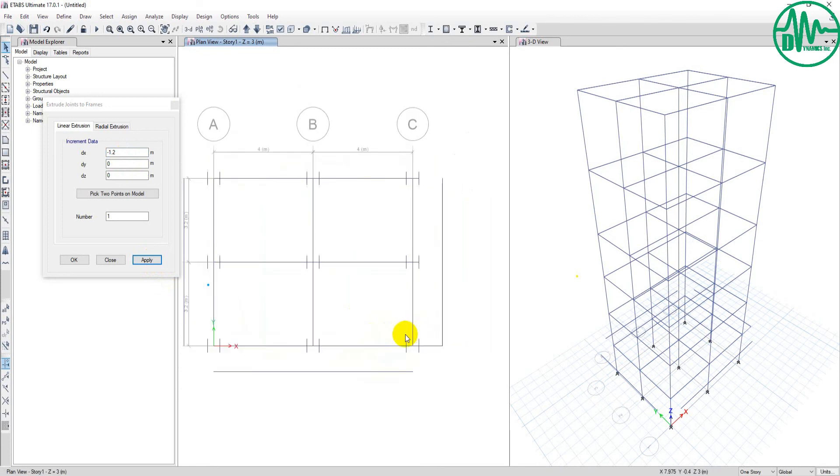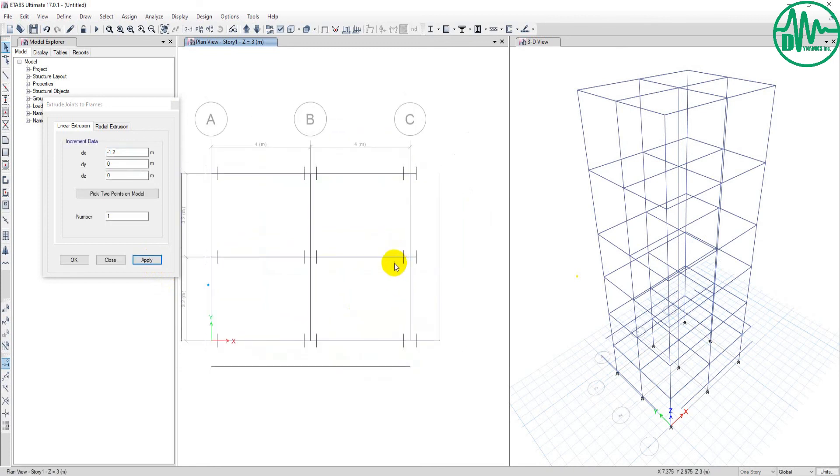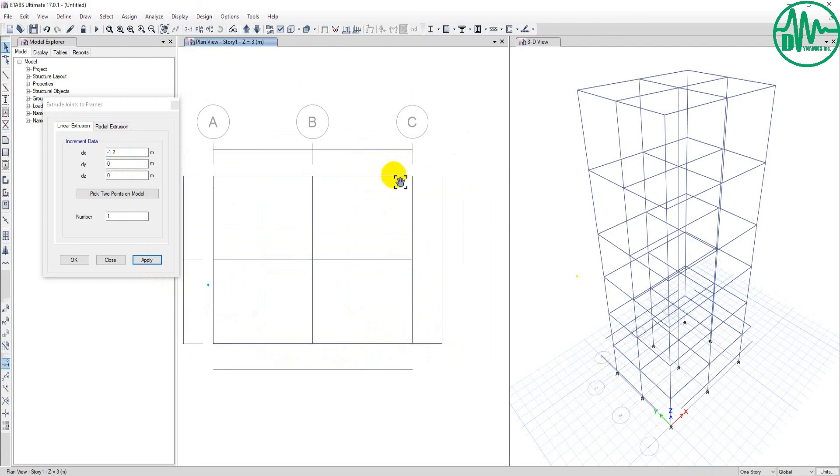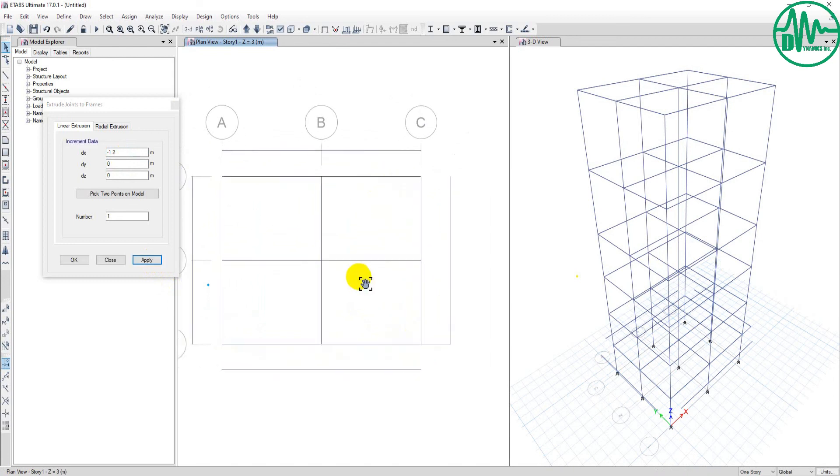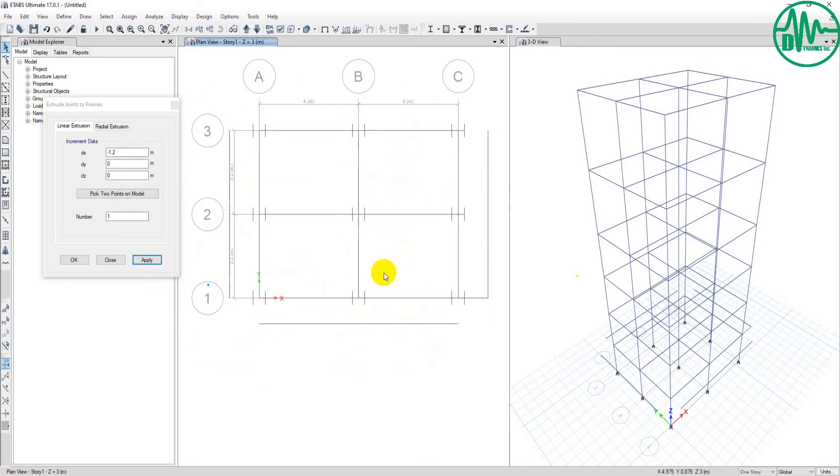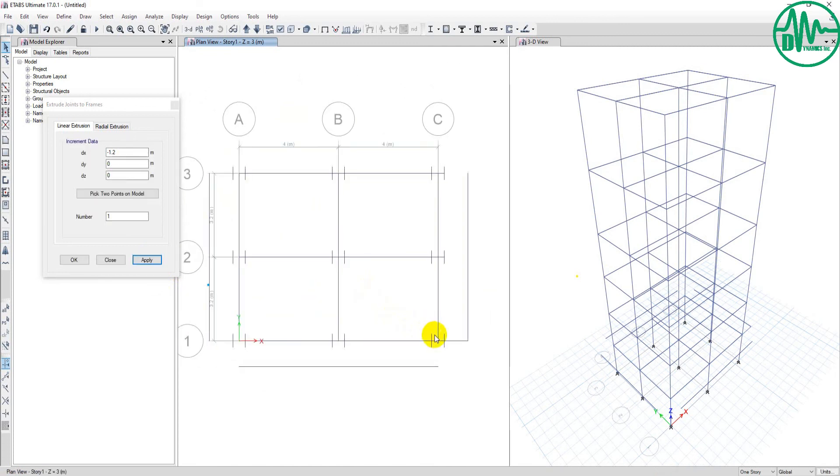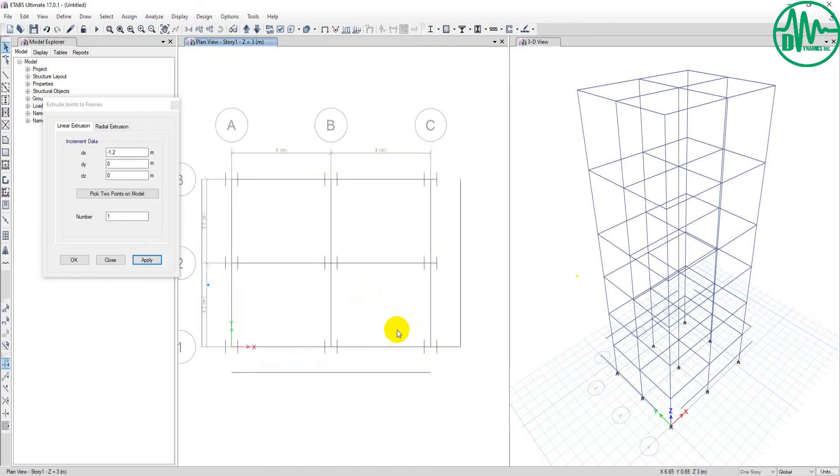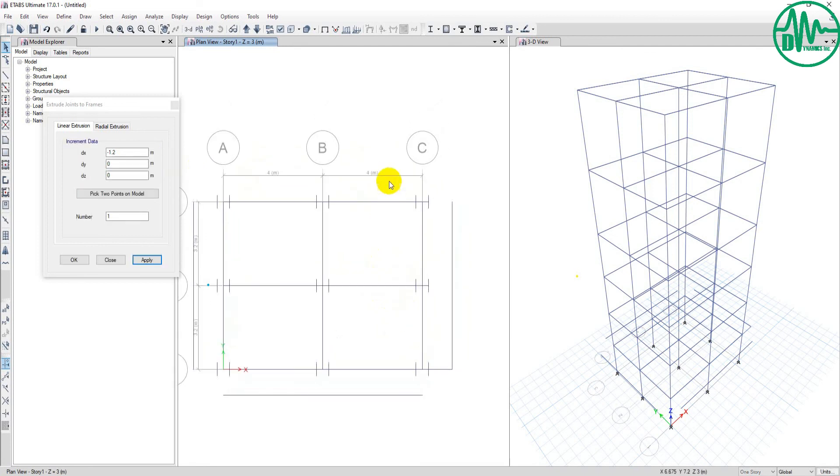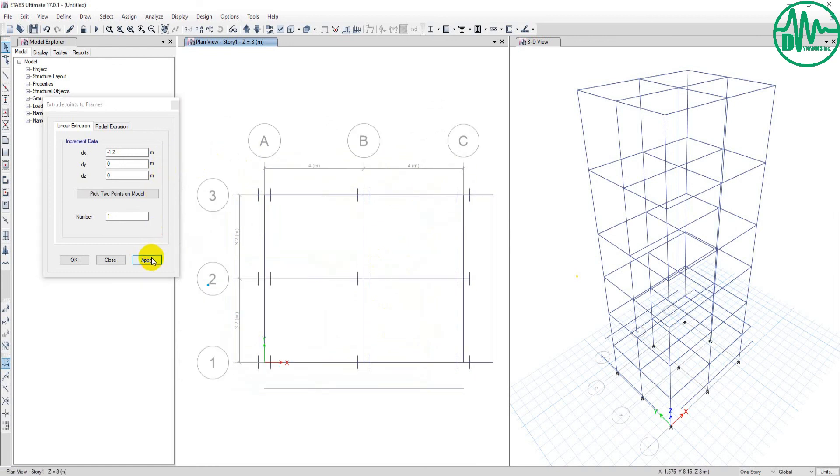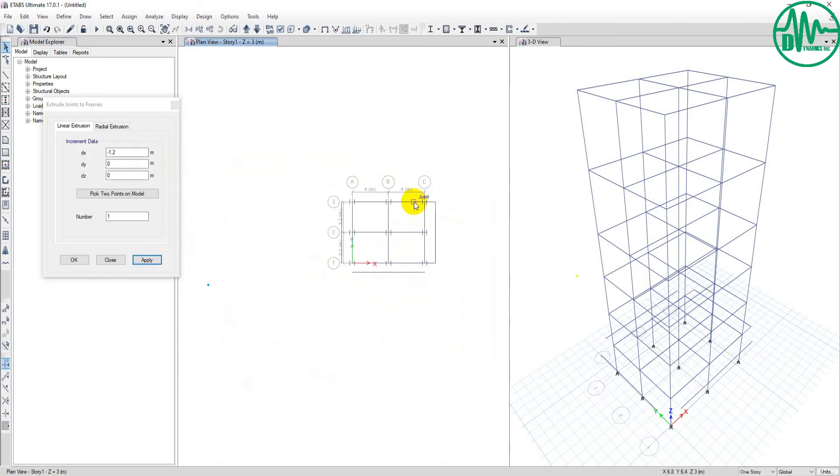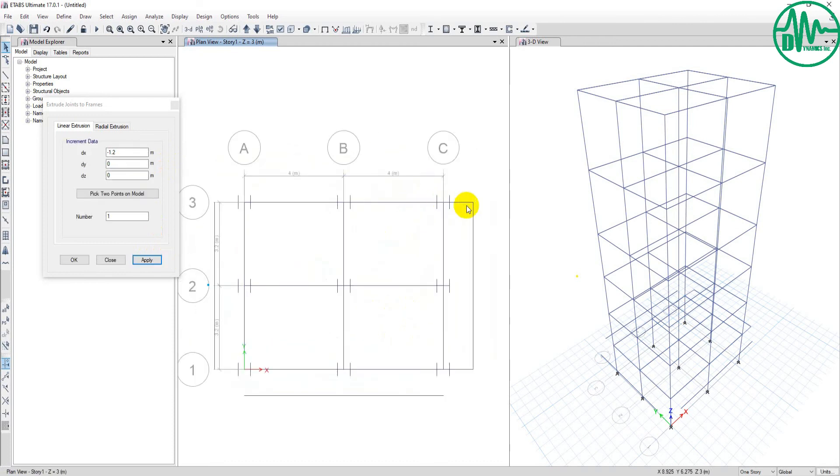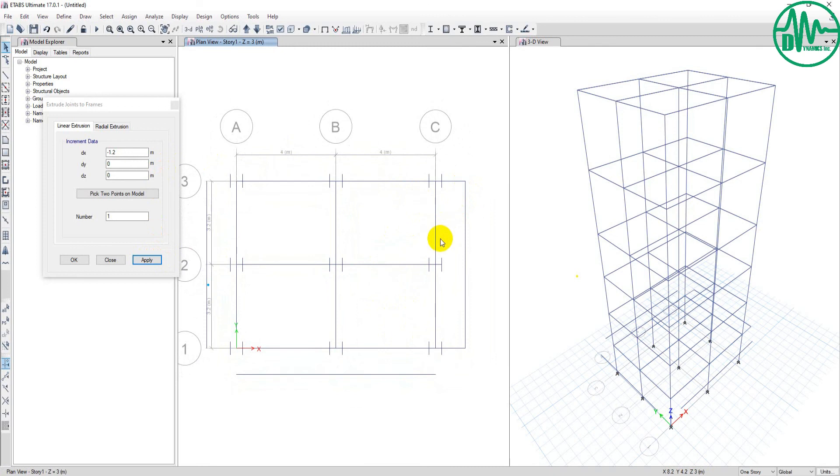And I do one more. I select this beam, then I click Apply. Now this beam extrudes to this joint to connect.